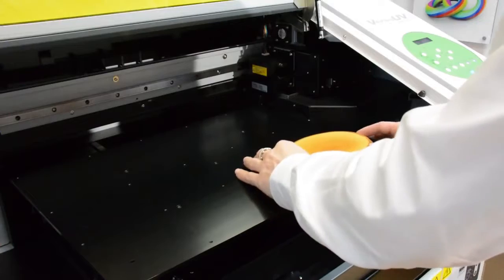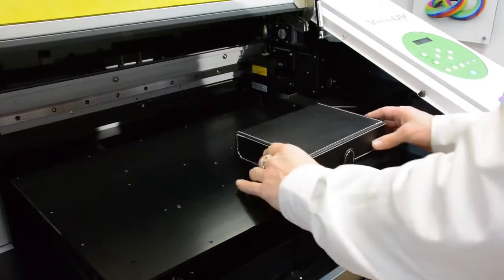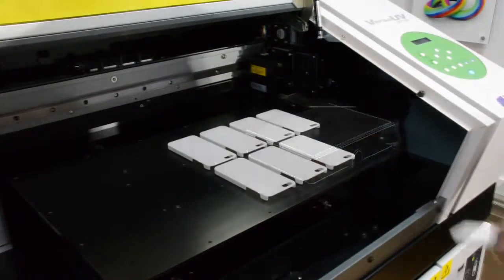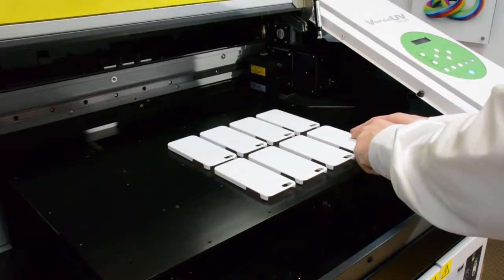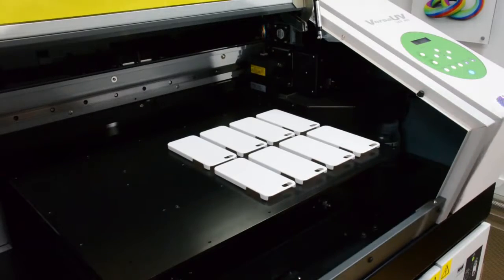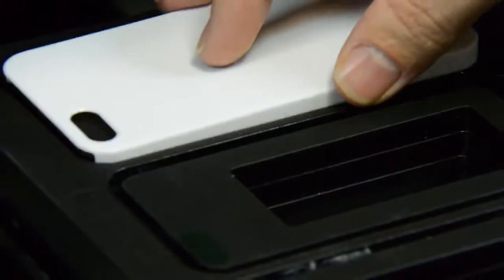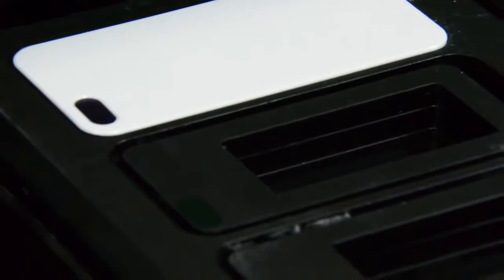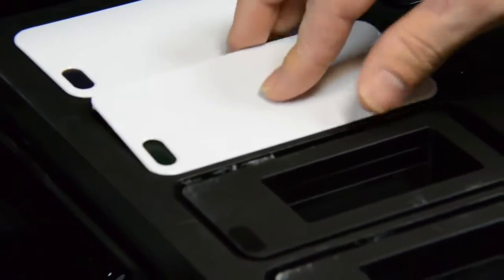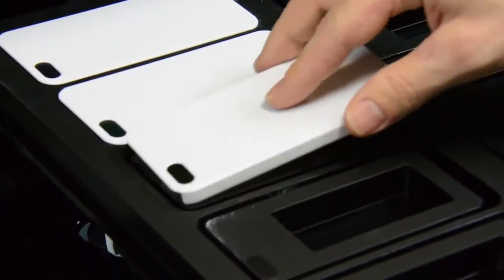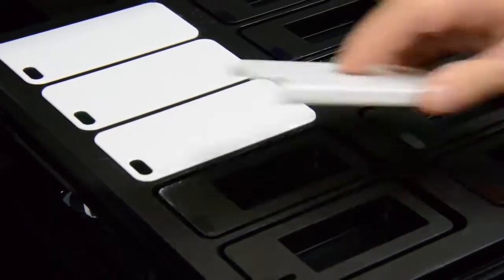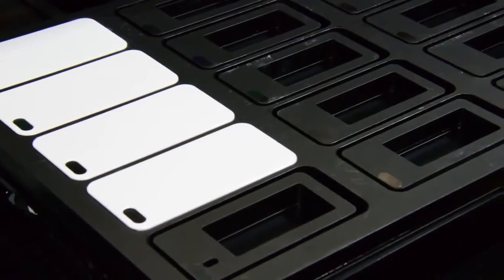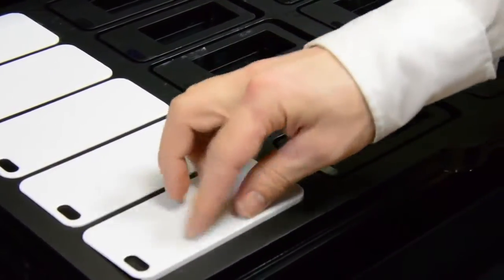With the Versa UV LEF20 it is possible to set up individual one-off items or short production runs. In this example you can see that we are using a jig for some iPhone 5 cases. This jig was pre-made however it is possible to make these jigs with either a Roland cutting device or even one of our milling machines.